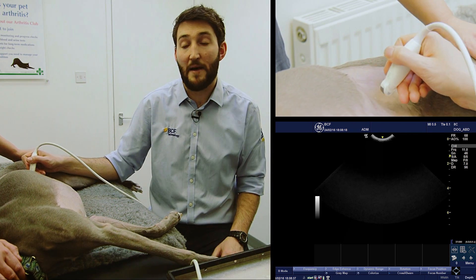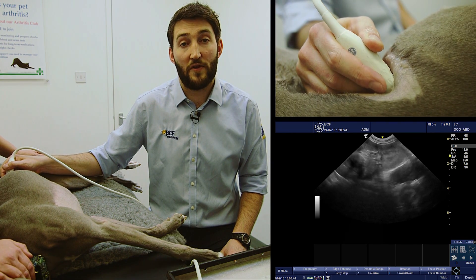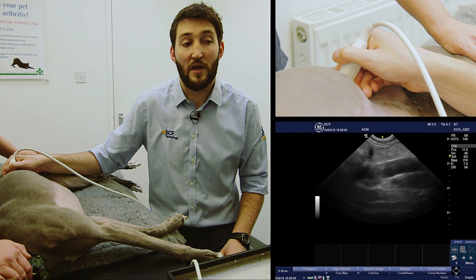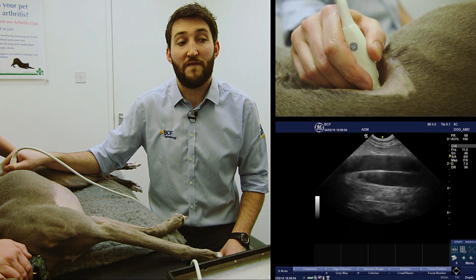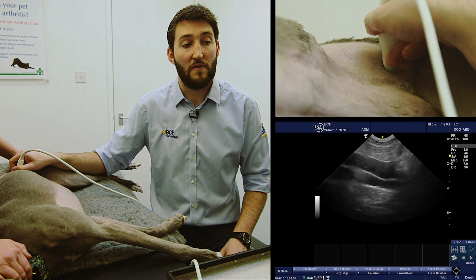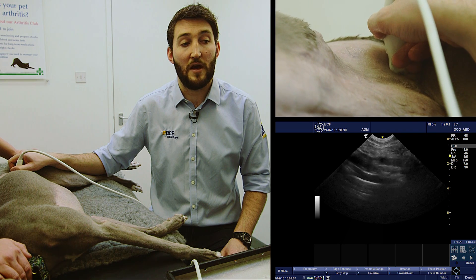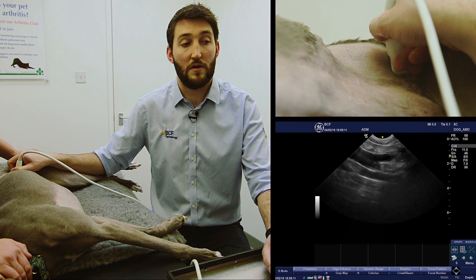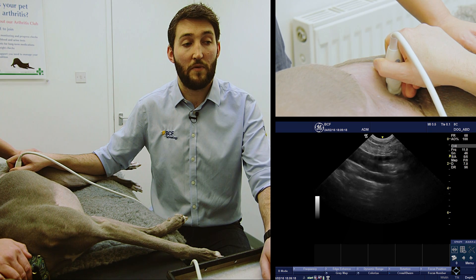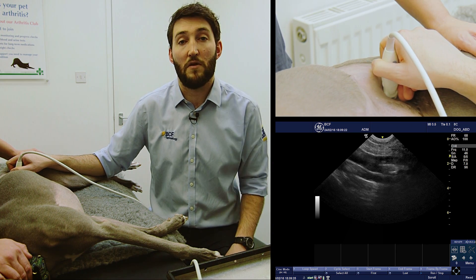As a recap: we start in the longitudinal plane, find our left kidney as before, fan dorsally off the dorsal border of the left kidney, then fan back gently and slowly ventrally until we find the aorta, then the vena cava below it. We follow those vessels caudally, making minor adjustments so we don't lose them, and once we reach the bifurcation, minor fanning movements up and down should, with a little patience, allow us to locate the lymph nodes. We've got a decent view of them here and can just make those lymph nodes out.